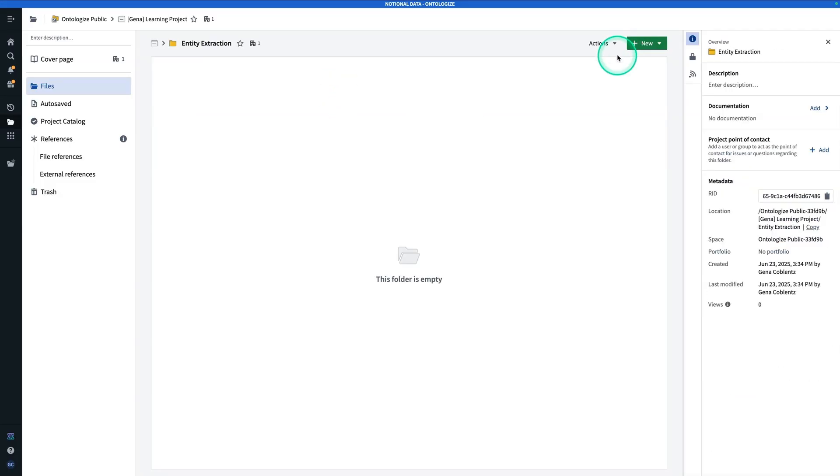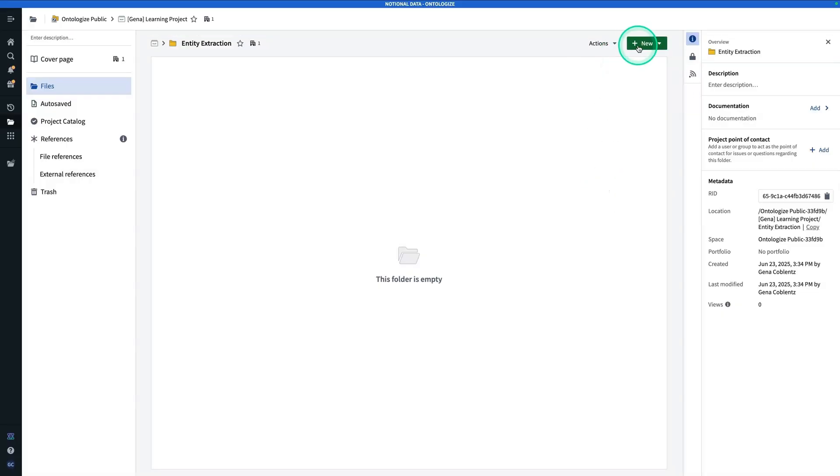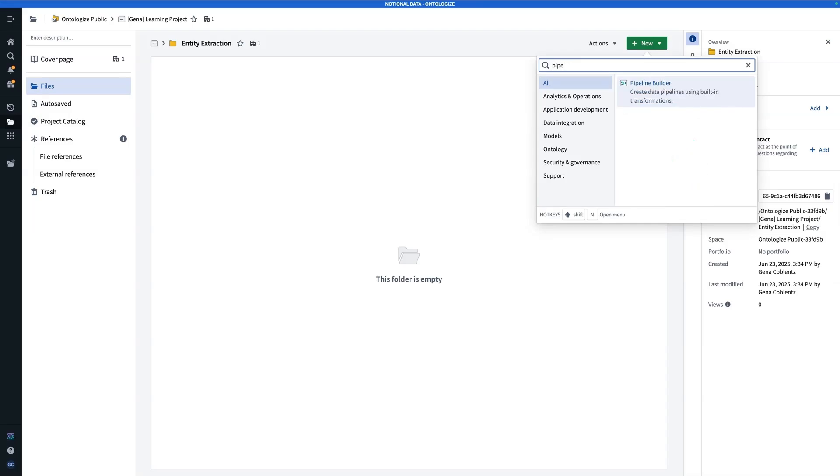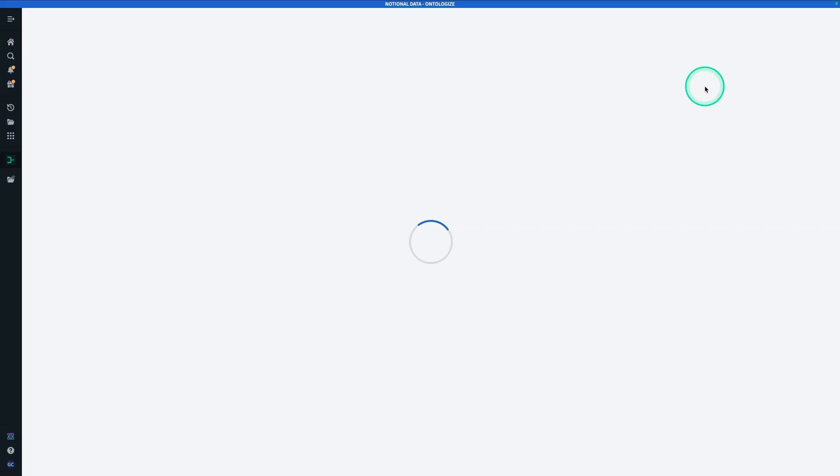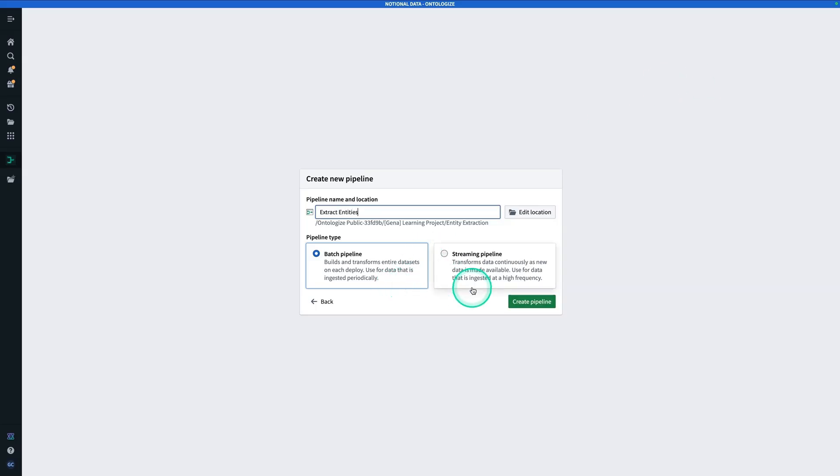And here is where we're going to make our new pipeline. Before we make our pipeline, make sure you've downloaded that PDF. So now, we're going to hit New and search for Pipeline Builder. You're going to click on Pipeline Builder and we're going to call this one Extract Entities. Make sure it's a batch pipeline, and then hit Create Pipeline.